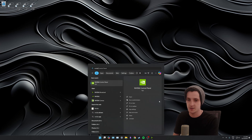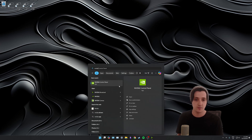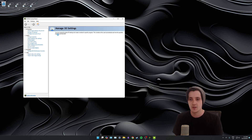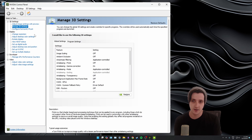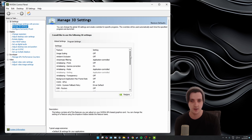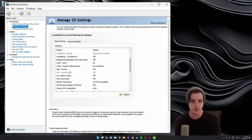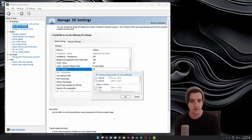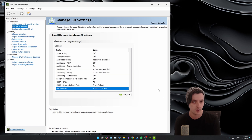Open up your start menu, type in NVIDIA, and select NVIDIA control panel. On the left hand side, select Manage 3D Settings, then select the Global Settings tab. Come down and you should see an option for DSR Factors. Click it, find the one that says DL scaling, tick the options under that, and click OK.